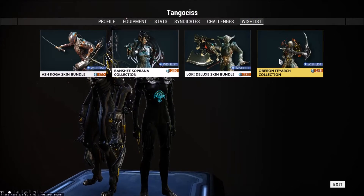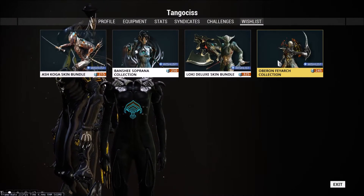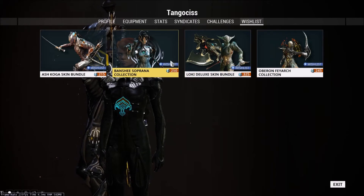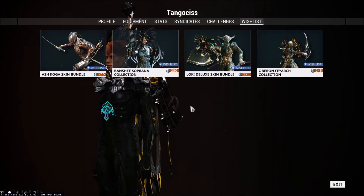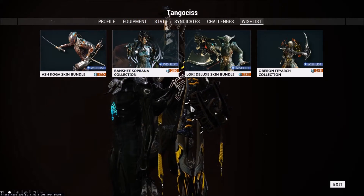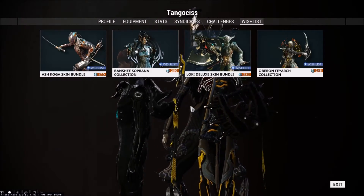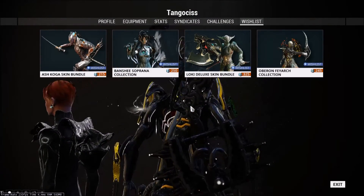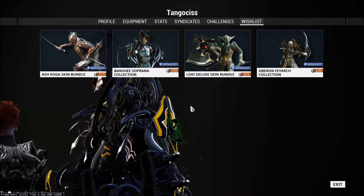And you can see that here's all the items that I've added to the wishlist, which is mainly just cosmetics, but they look nice. So there you go. And that's pretty much more or less about it — how to add items to your wishlist in Warframe, and how to actually view it.